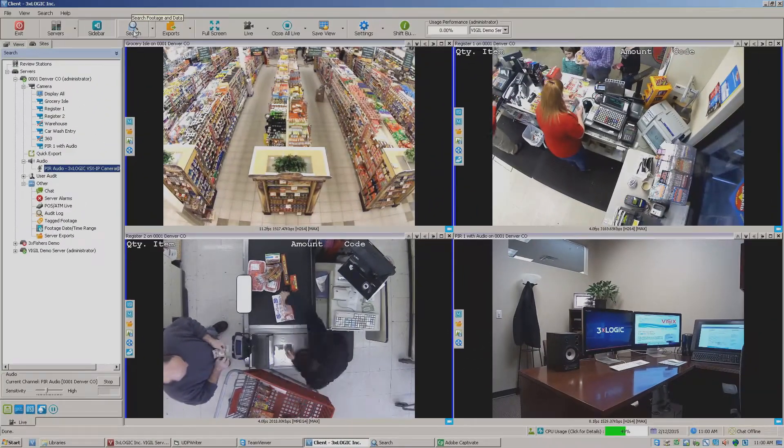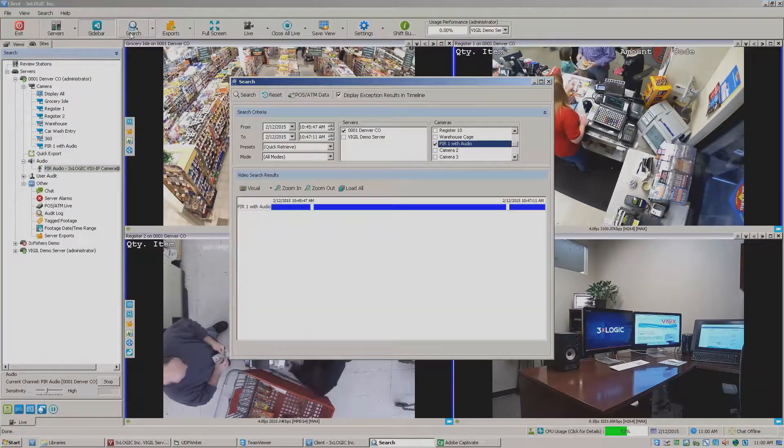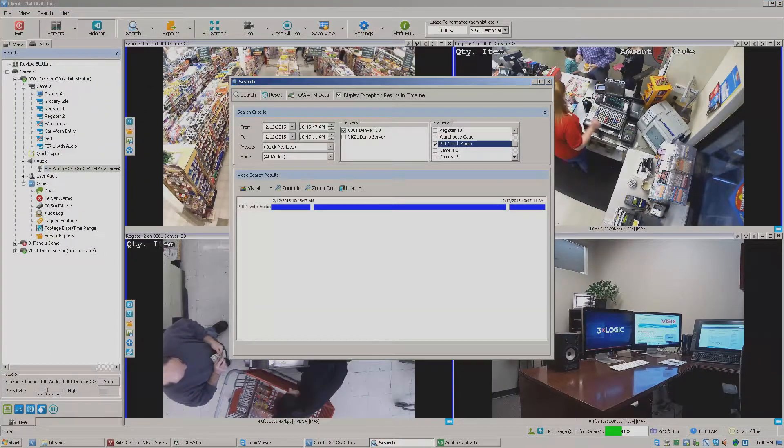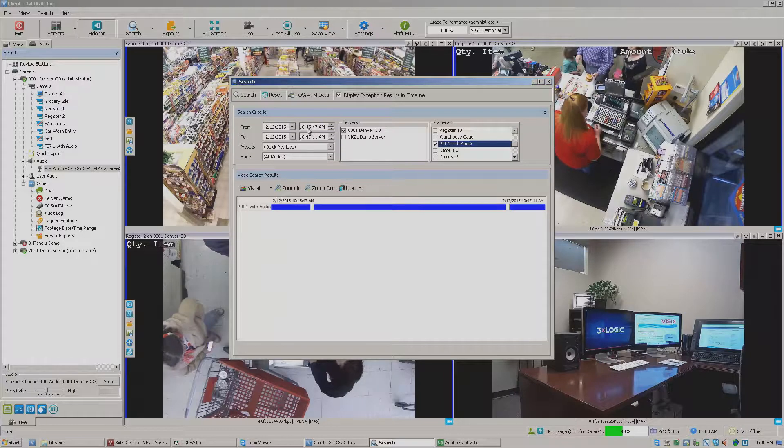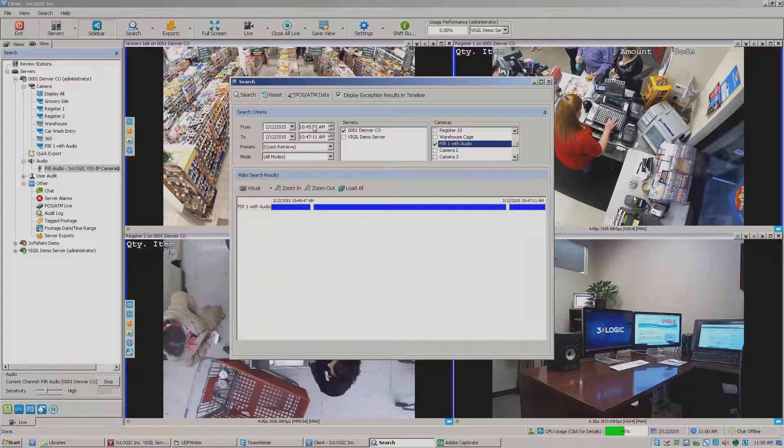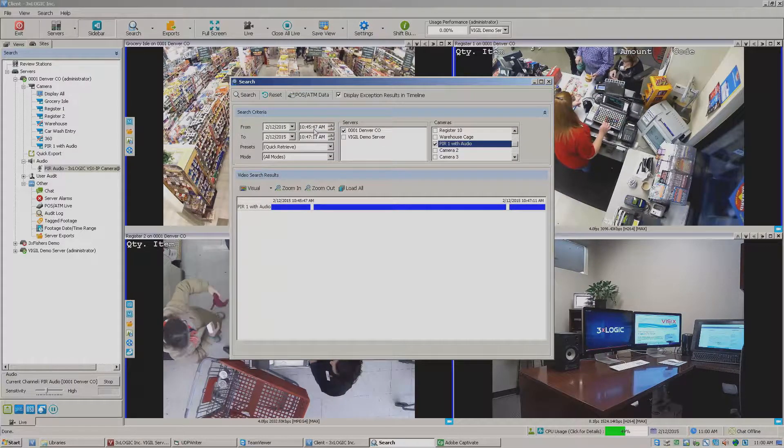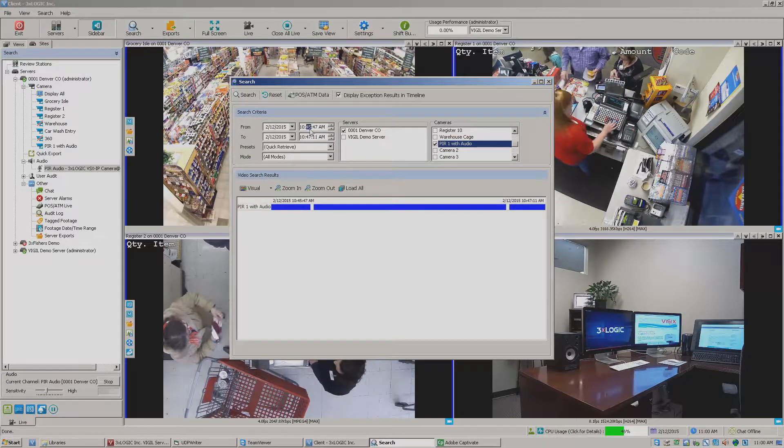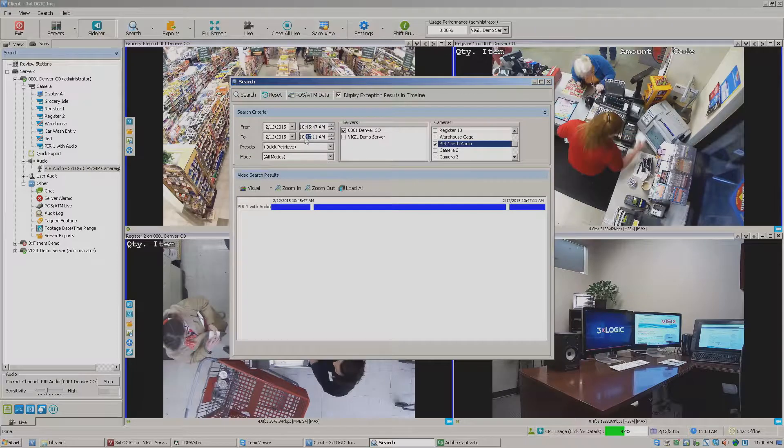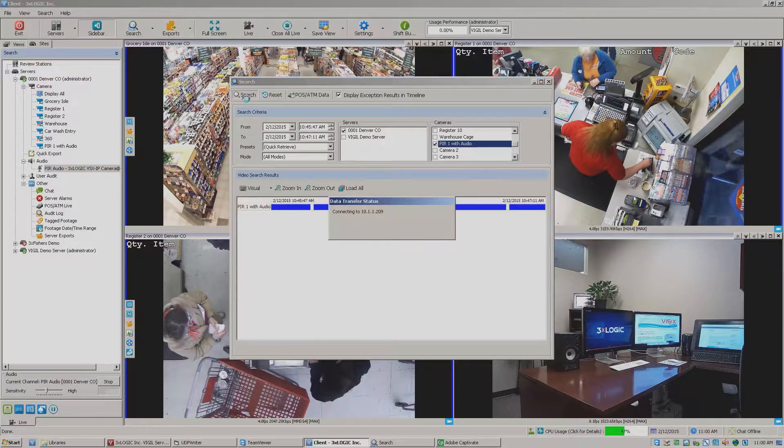But we can also search this video and audio by clicking the search button at the top of the screen and then putting in our time parameters. I do have one here from earlier this morning that I had gone ahead and saved.